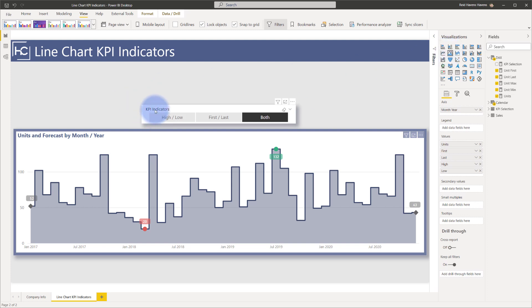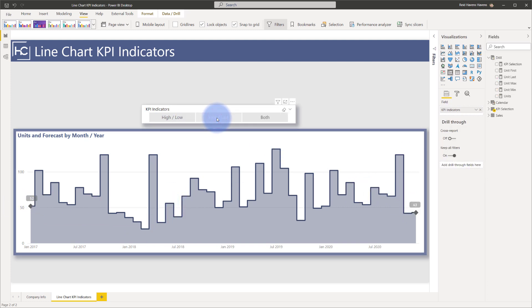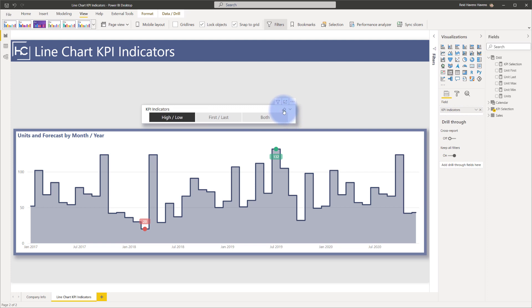And I also have a slicer here at the top that lets me either show both, meaning the high, the low, first, and last, or just first and last only, which then makes the highs and lows disappear. And if I select high and low, then the first and last also disappears. Or if I clear the slicer, none of them show on this visual. I'm going to turn both of them back on and then show you how I created this.